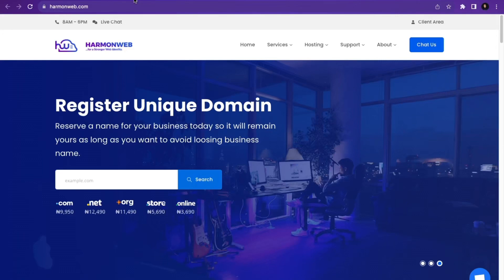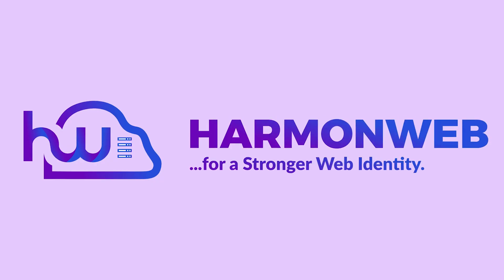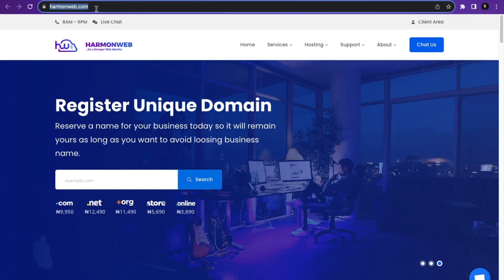In this video, I'm going to show you how to buy a domain and hosting in HamonWeb and install WordPress. The first thing you need to do is to search for HamonWeb.com from your browser.